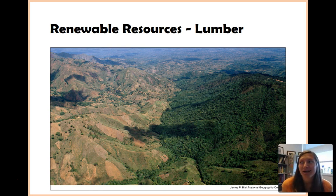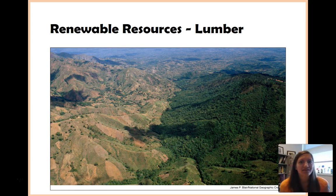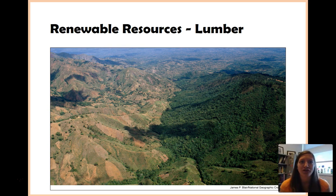Money kind of sort of grows on trees. But the thing is, although trees grow and can continue growing forever, and we can replant them, they're still considered a renewable resource.